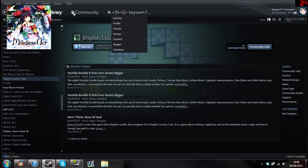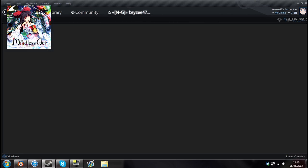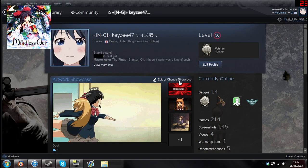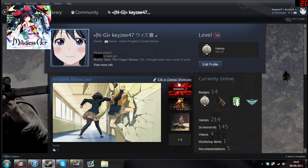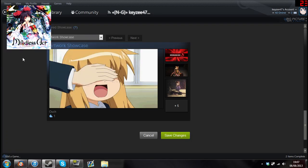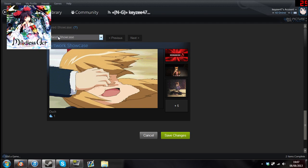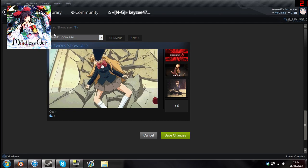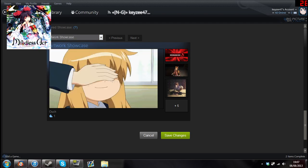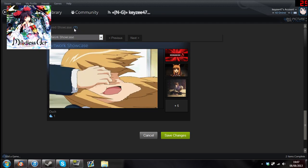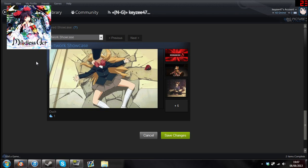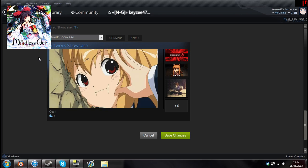Library, no, not library, you go to your page like so. You click edit or change showcase. Here we go. You get to level 10 to get a feature showcase, by the way, and level 20 you get more and more. So you go to artwork showcase.